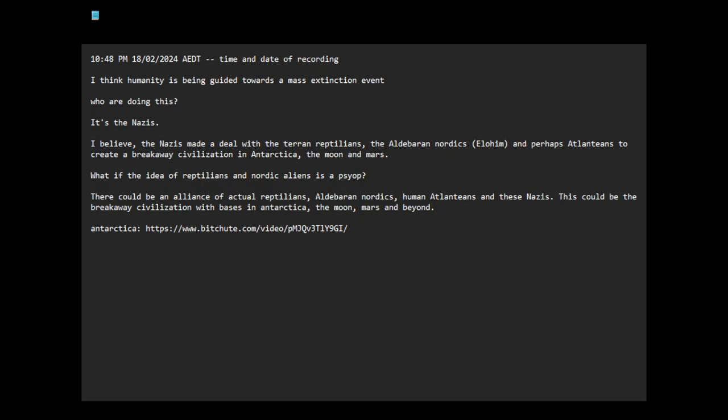Is this Nazi-reptilian-Nordic alliance, this breakaway group, doing all kinds of manipulation and control on planet Earth, on most of humanity? Is someone fighting them? Do we have a chance? Are they going to win? Lots of distractions for us while they, so no one focuses on what they're doing. Not sure what to do, not sure what to do.